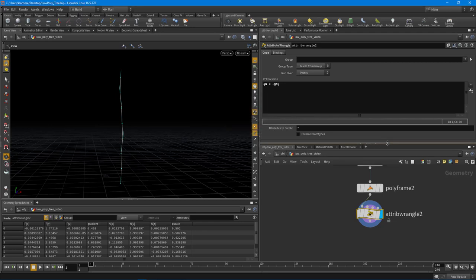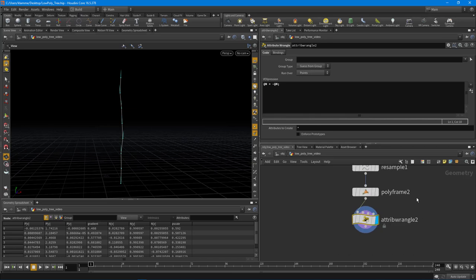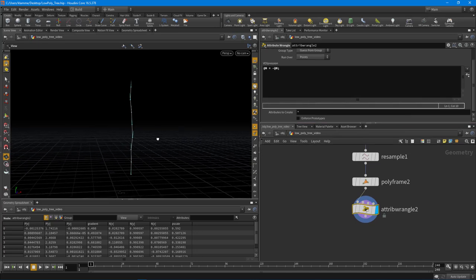But I'm trying to keep it all centered around VEX in here, and so that's why I use the attribute wrangle node. So I definitely encourage you to use other techniques that you are more comfortable with, but that's how we would do it inside of VEX.